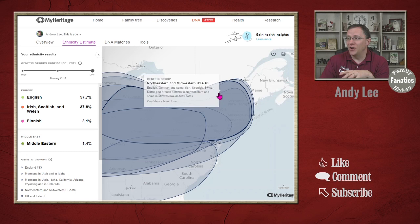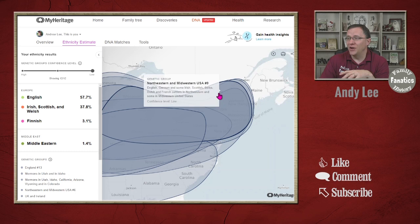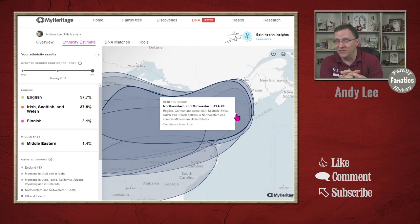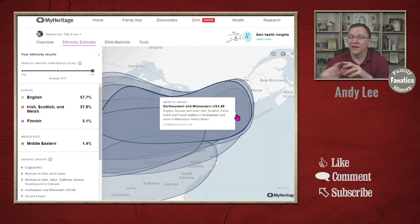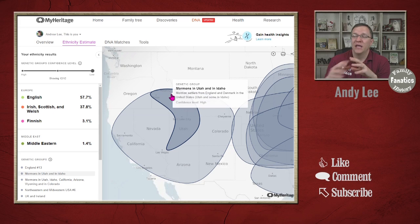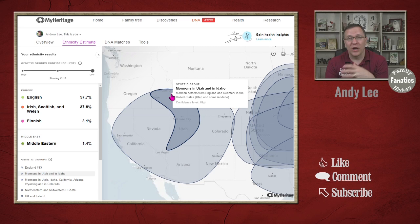I also happen to have ancestors all the way up in New York — my Dutch ancestors that came over in the 1600s — so it makes sense that there's plenty of that up there. And I mentioned the Mormon pioneers out in Utah. I have not only people who crossed the plains with the Mormon pioneers, but also who later immigrated from England and elsewhere.